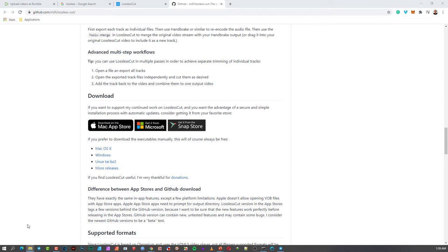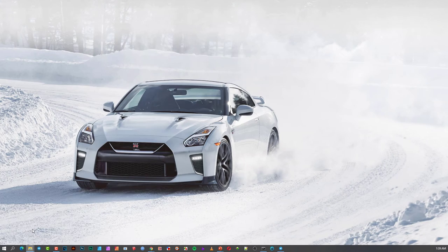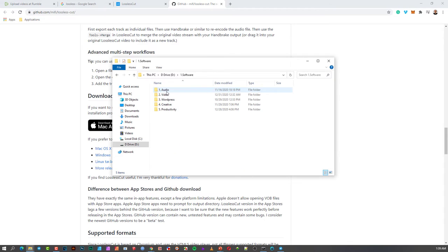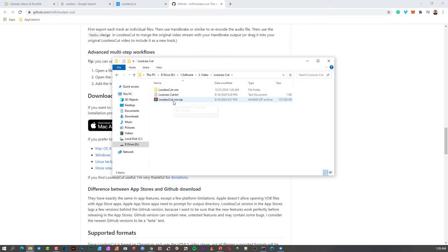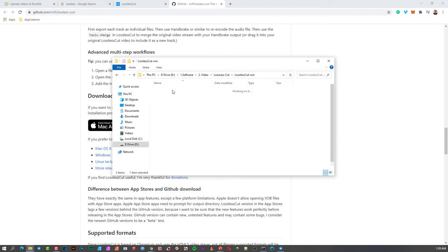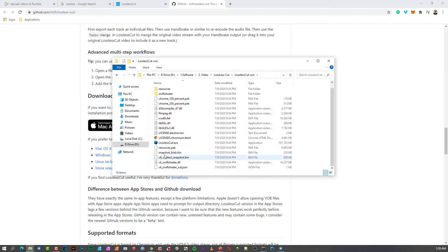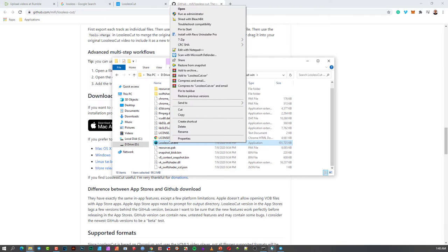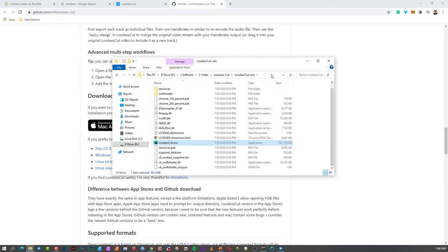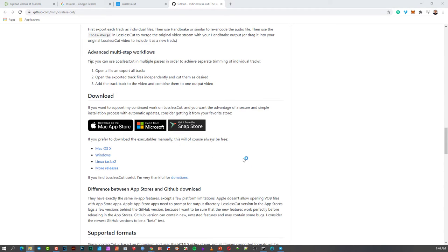If you just want to download it straight, I suggest going to the GitHub page. I'm on Windows, so I downloaded the executable file. Once downloaded, it comes as a folder, and when you unzip it, the whole program is there along with the executable file. I just right-clicked and pinned it to the taskbar. You can also create a shortcut on the desktop so you don't have to navigate to the folder every time.